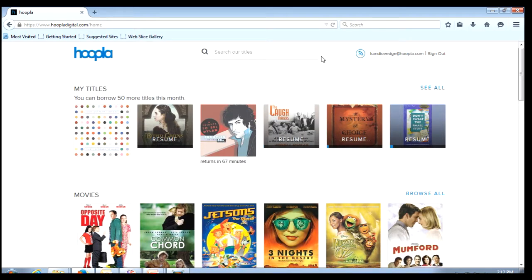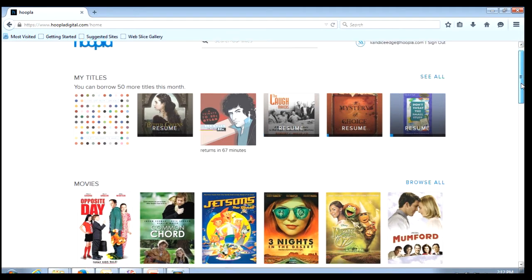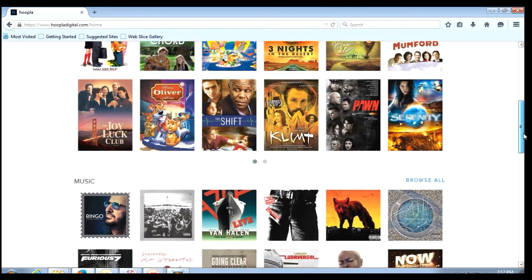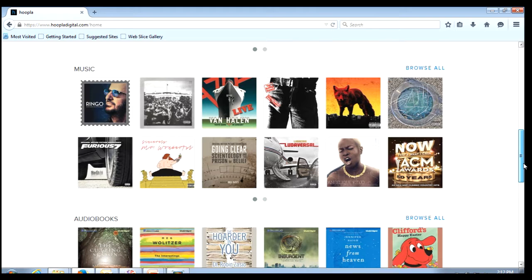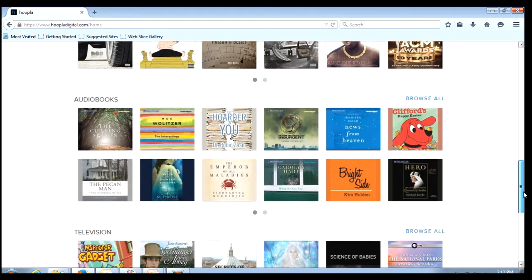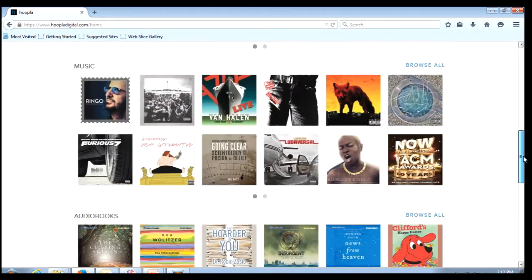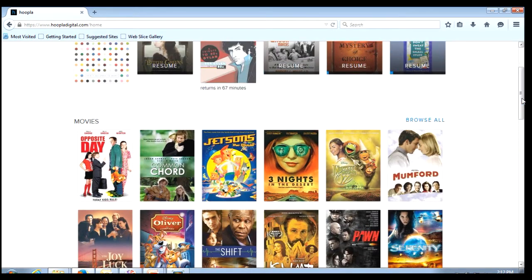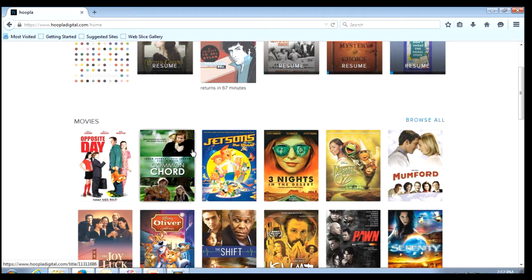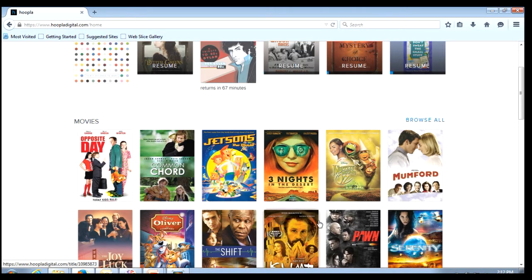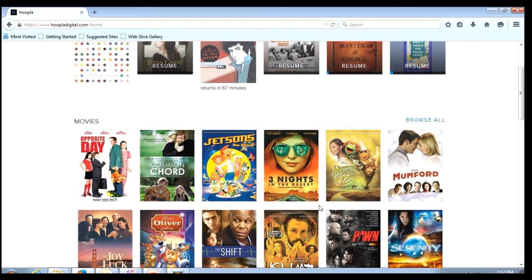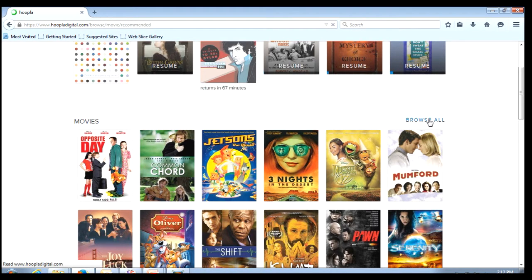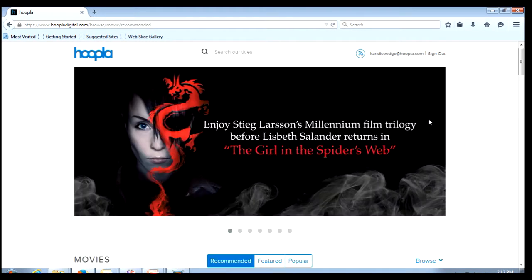Below my titles I have all of the different formats - movies, music, audio books and television. Notice that there are only a few items listed here. To see the rest of the options you can simply click on browse all. Browse all is available under all formats.